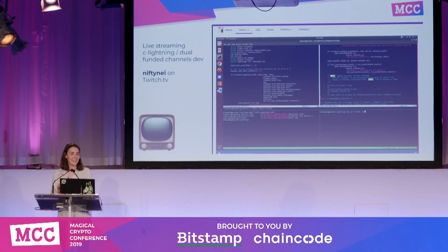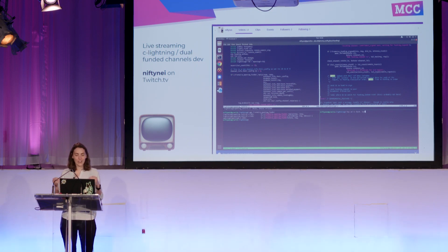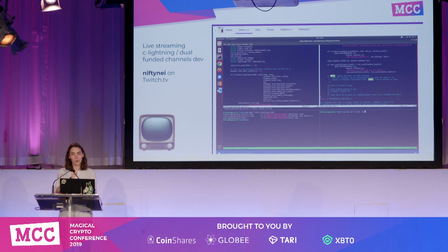I wanted to take the last moment to promote my own work. I recently started a Twitch channel where I've been live streaming the work I'm doing on C-Lightning, especially around the dual funding implementation. I'm not promising amazing content — I'm kind of a slow typer — but if you're interested in seeing what it's like to work on C-Lightning, you should check out my channel on Twitch. Thank you so much for your time.